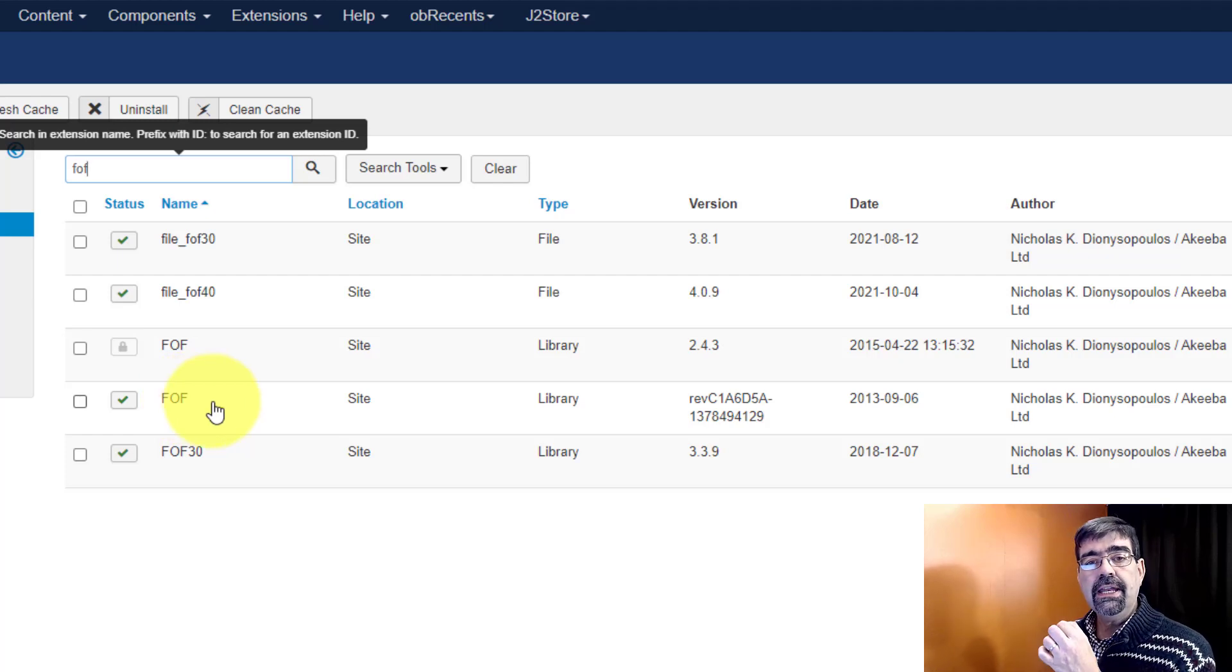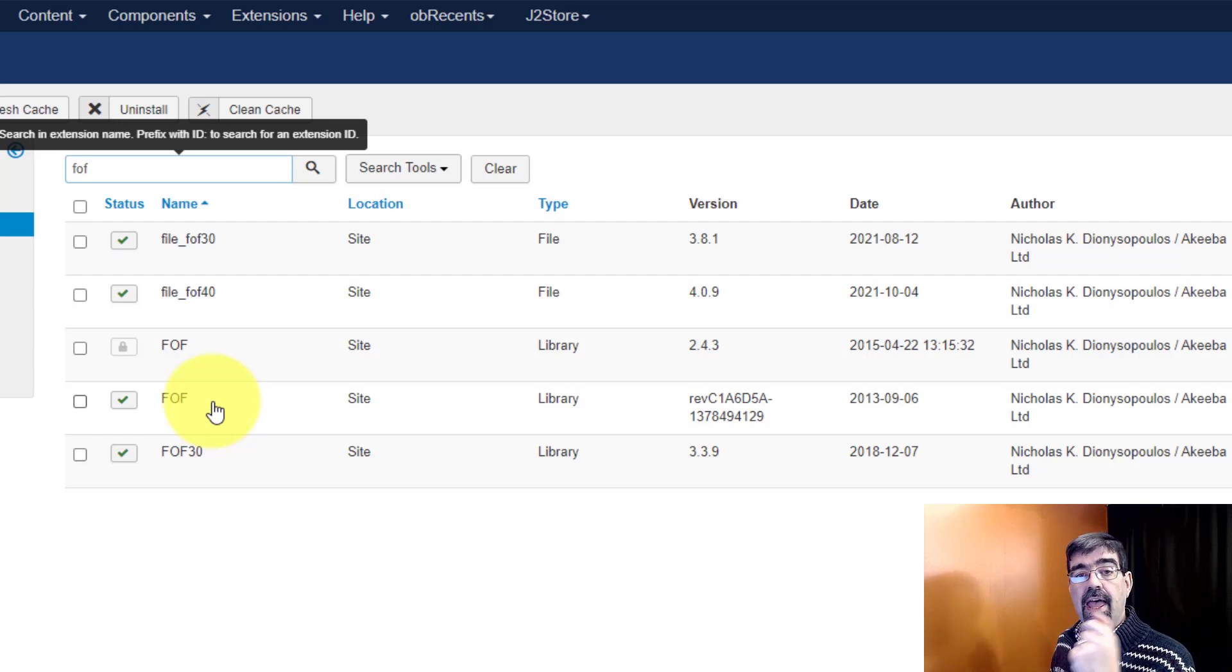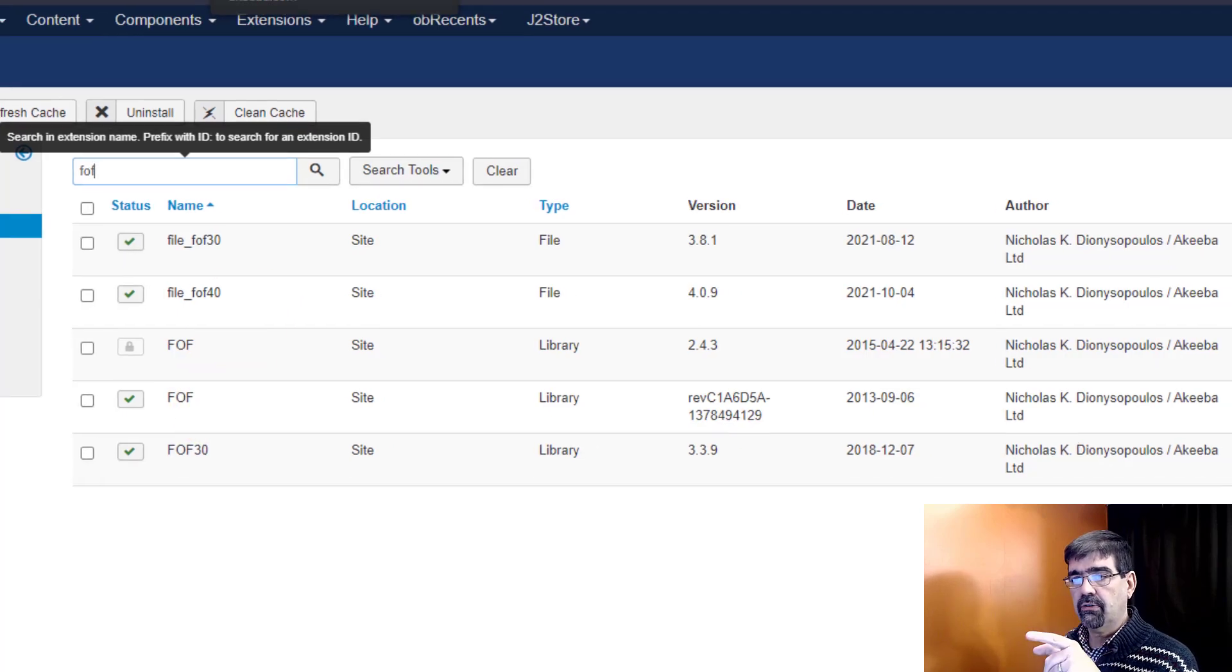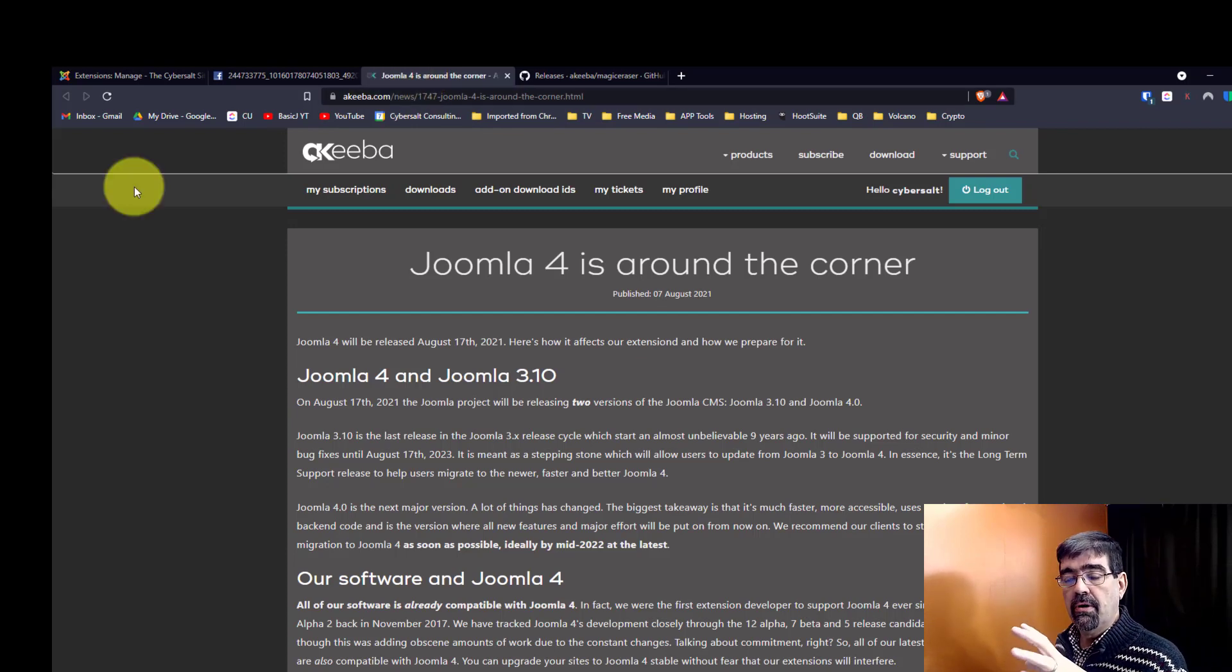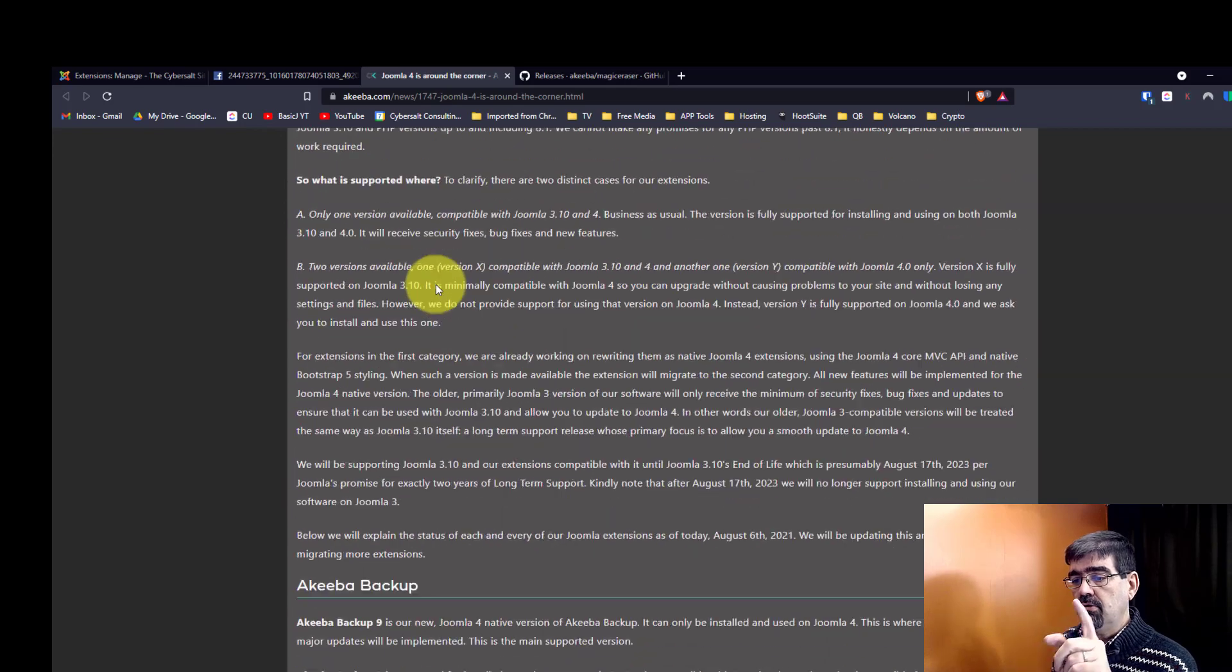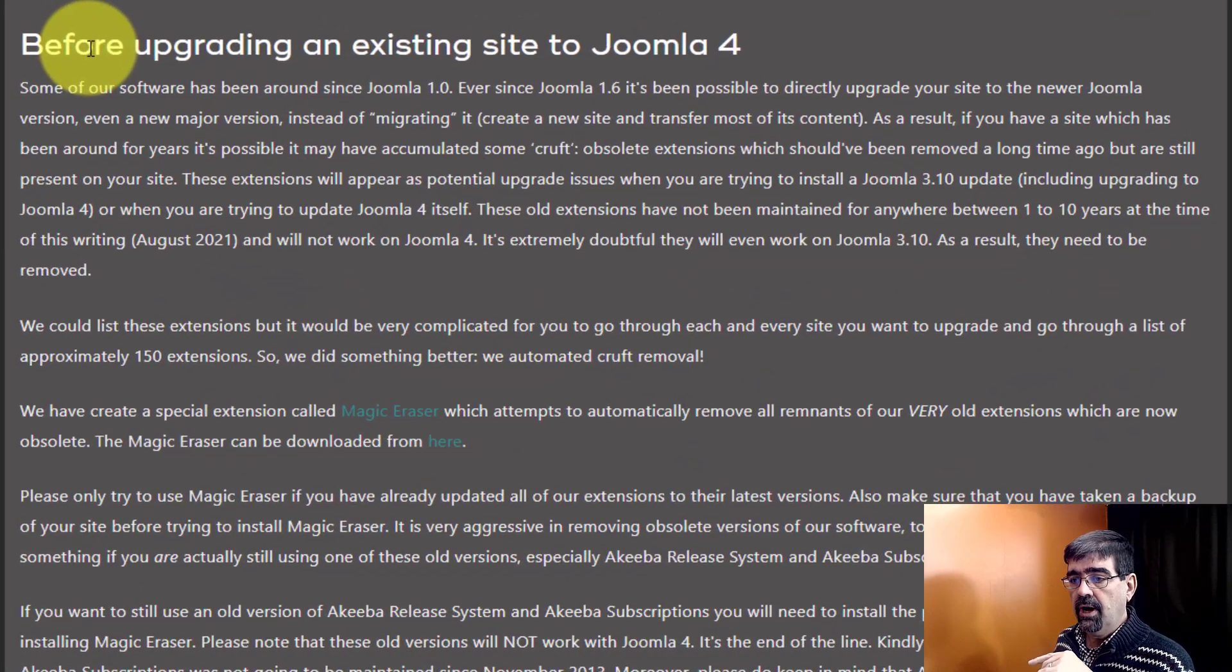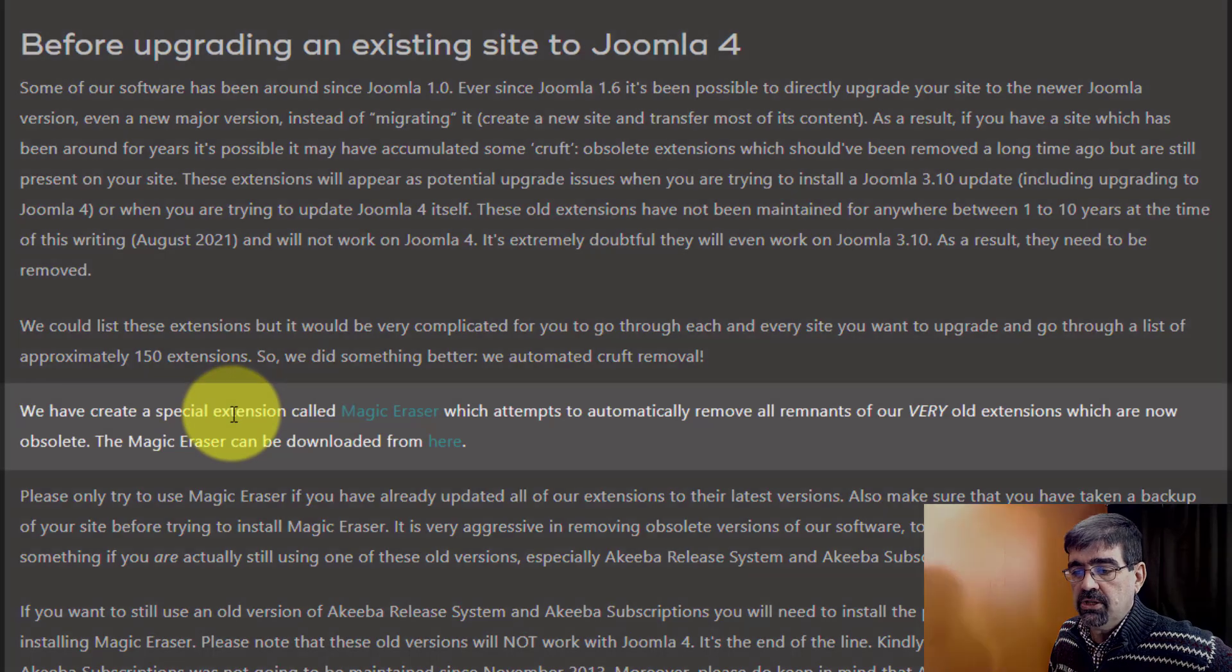Now wouldn't it be nice if there is just a file that you could run that would look at your site and remove things that were not needed any longer with these FOF files? It would be nice and it is nice because Akiba has a file like that called Magic Eraser. Remember the links are in the description below but when we go to this page you can see Akiba's plans preparing for Joomla 4. What we want to see is down at the bottom under before upgrading to existing Joomla site and they have created a special extension called Magic Eraser.